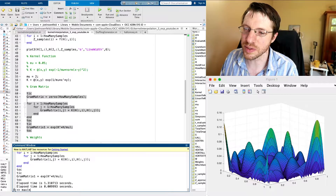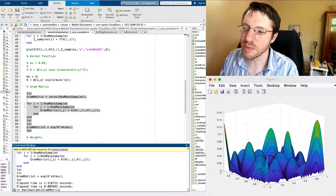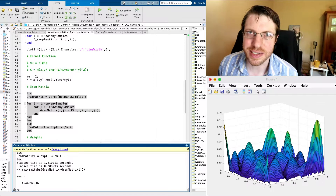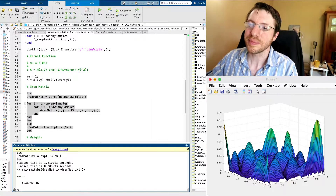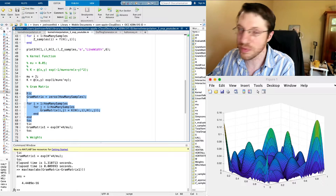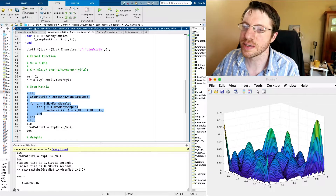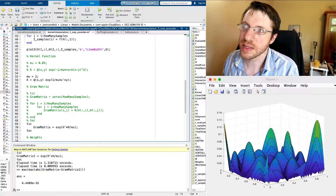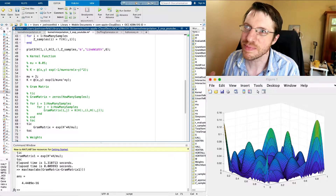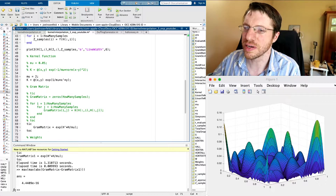If I take the maximum of the absolute value of the difference between the two gram matrices, the error is on the order of 10 to the minus 16 — that really comes down to just rounding errors. So we have just improved our code considerably. Maybe you don't care about the extra second for this particular application, but when it gets larger and larger, this general notion of vectorizing your code speeds things up by a hundred times. I've seen code go from taking an hour down to just ten seconds.